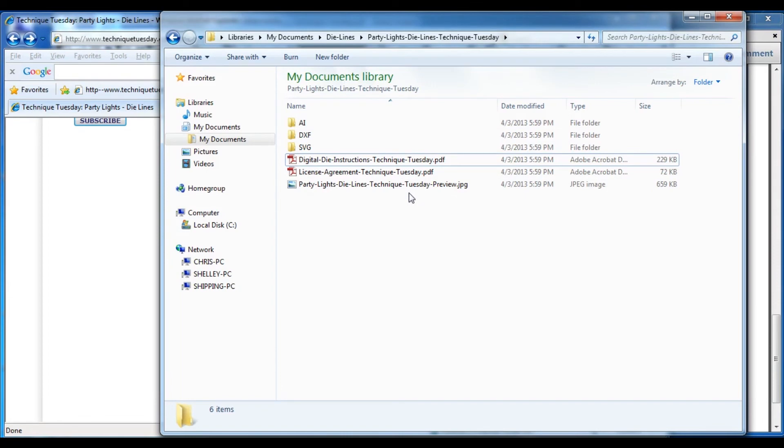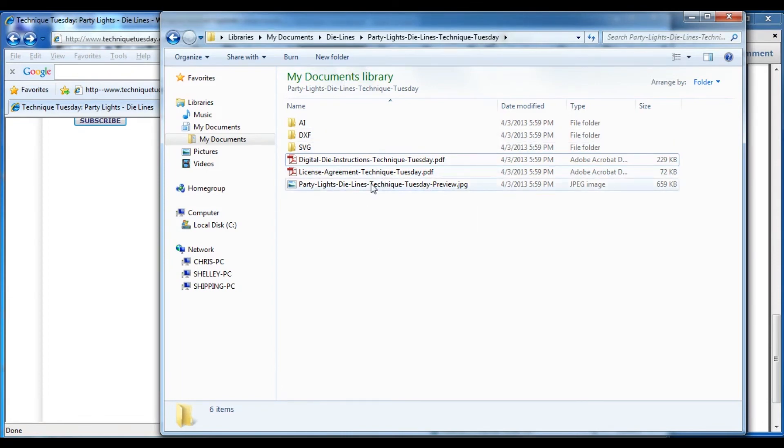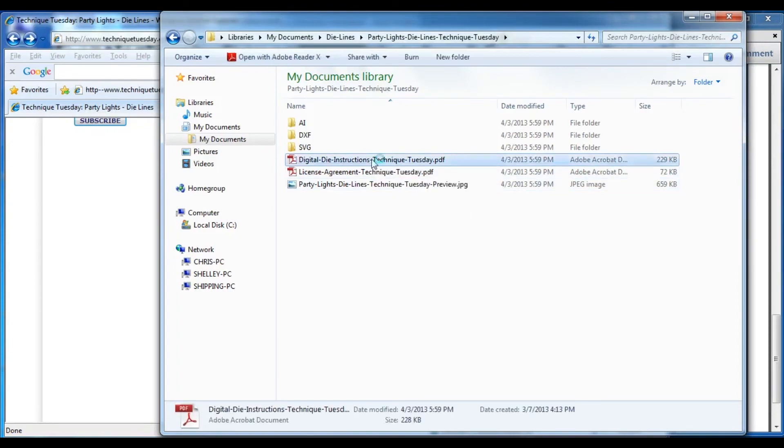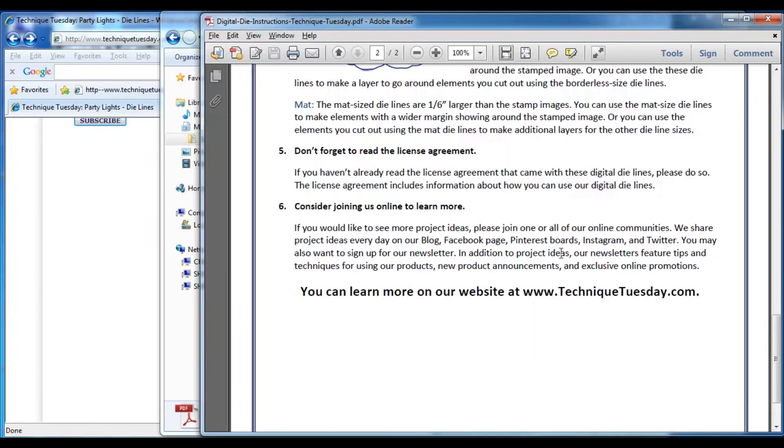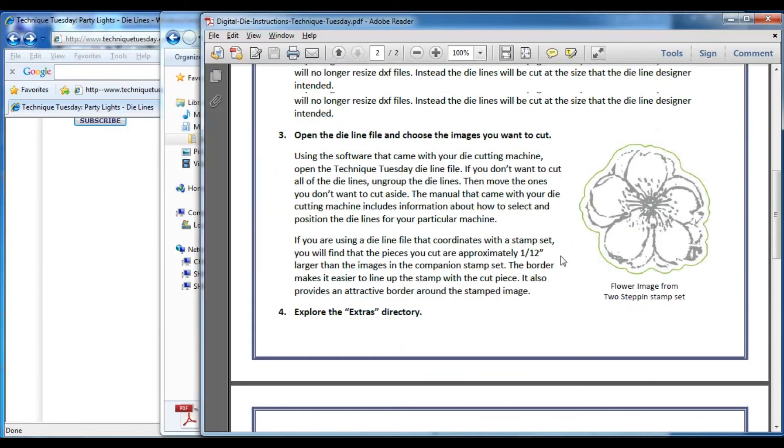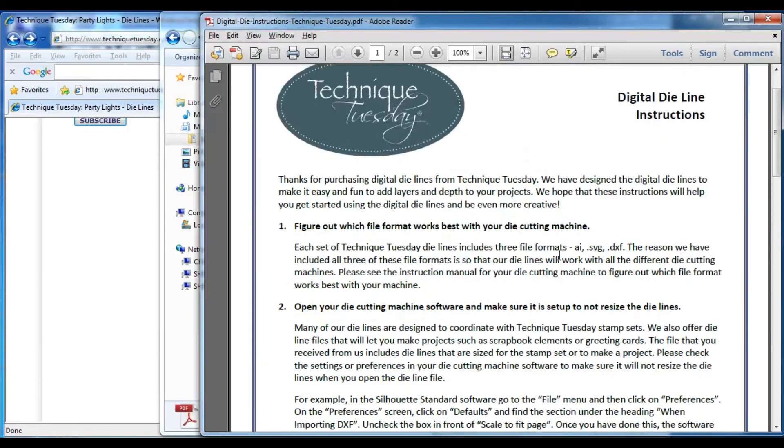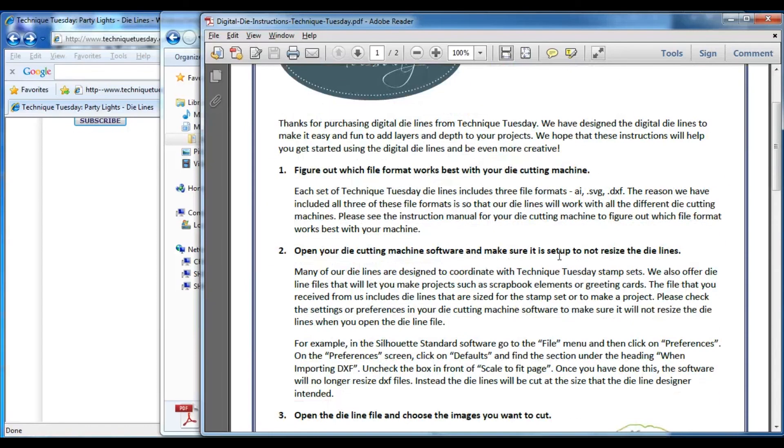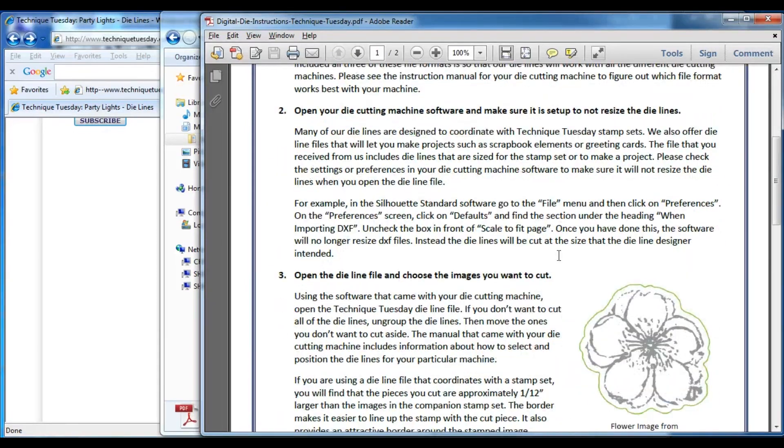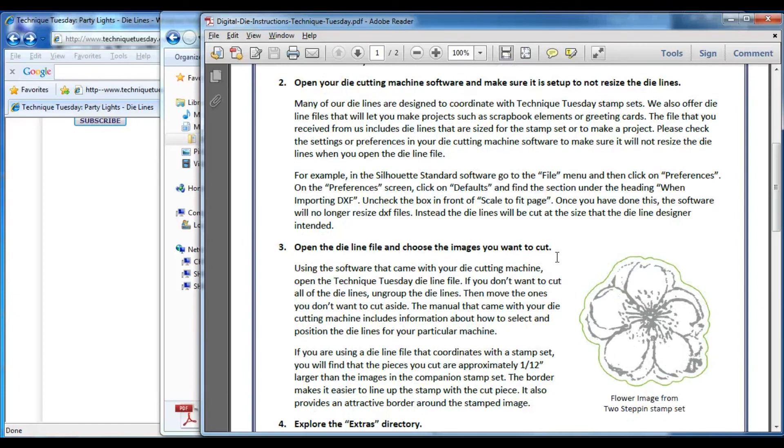If you look at that directory that has your die lines in it, you'll find that there is some instructions. If you open the instructions, it's got a lot of the information that I covered in this video. So if you're one of those people that likes having it written down, it talks about how to keep it from resizing.